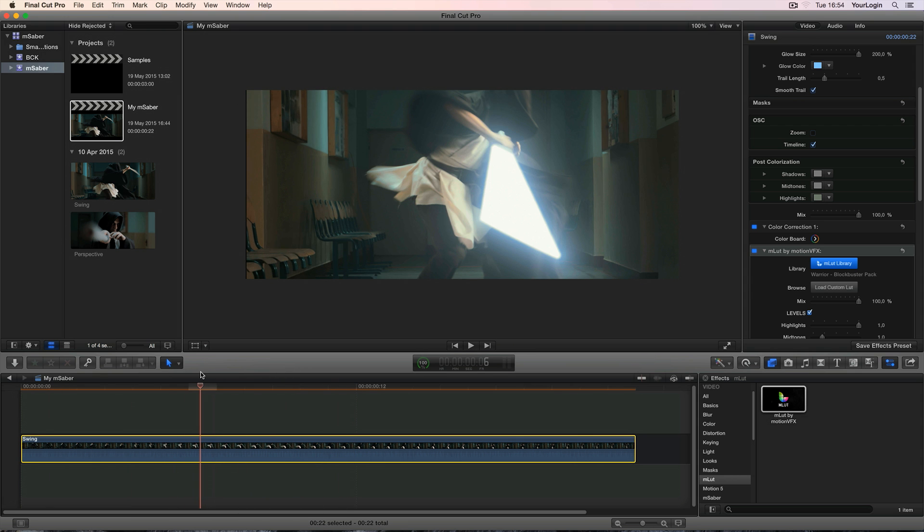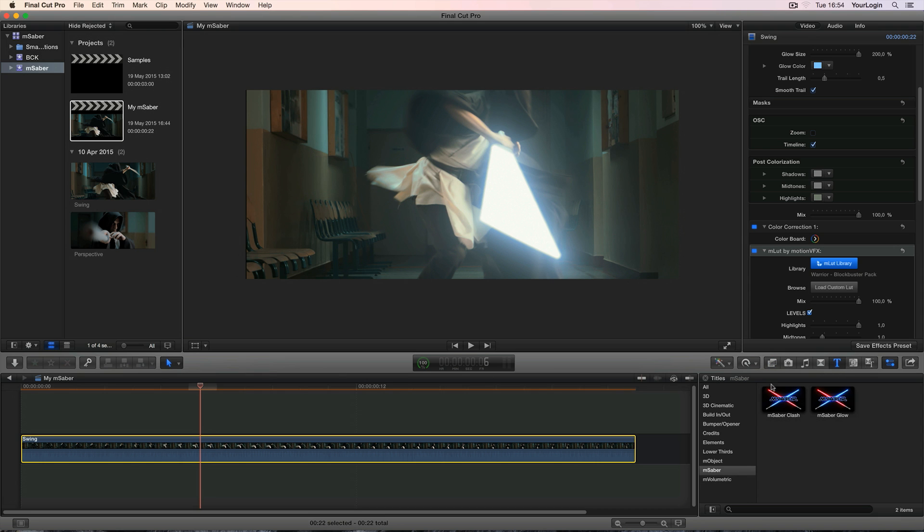Hopefully this quick overview has shown you MSaber's potential, so pick up your own copy now, have fun with it, as well as the bonus content from the titles browser, and… May the force be with you.